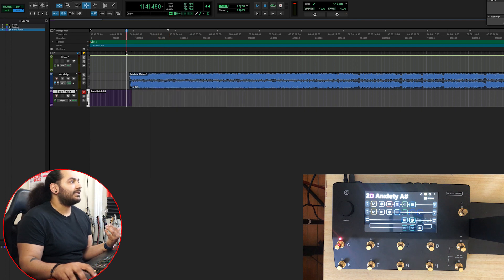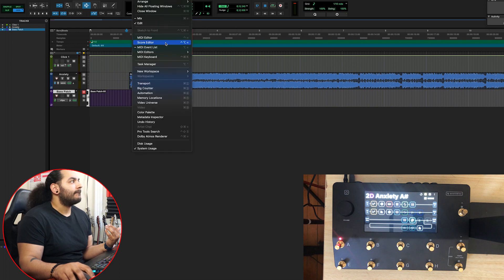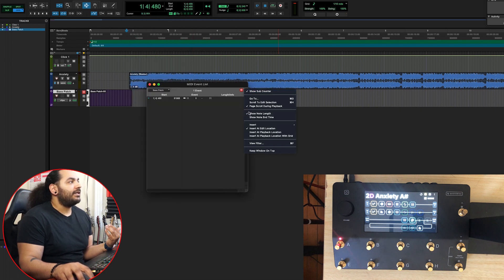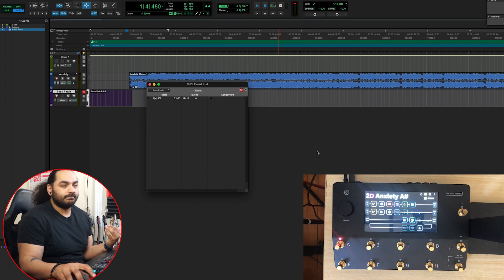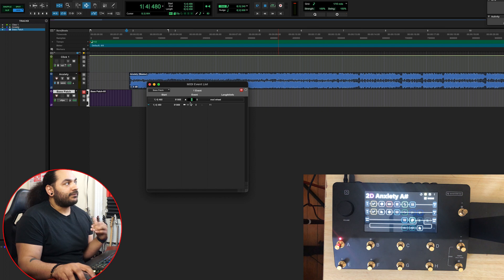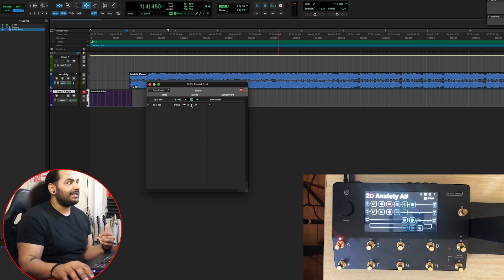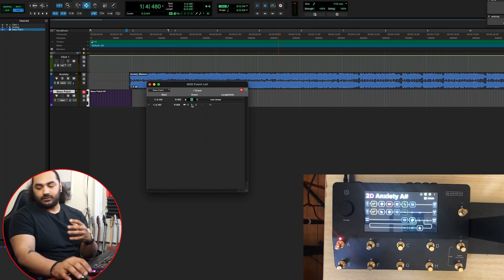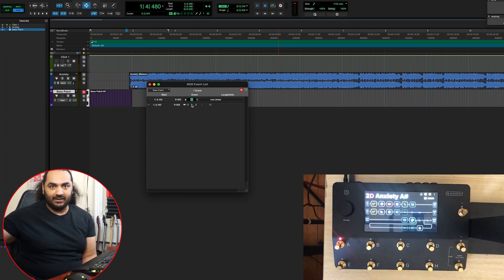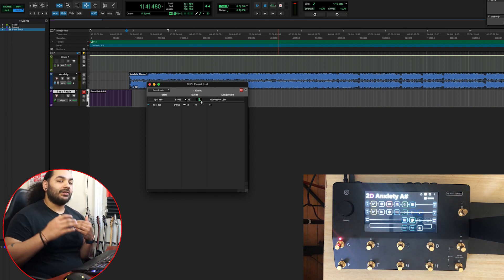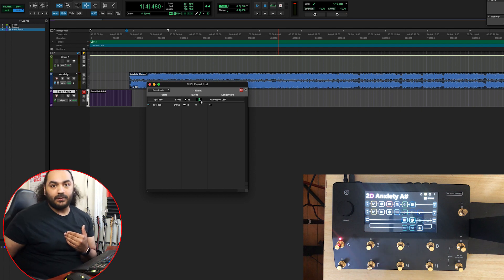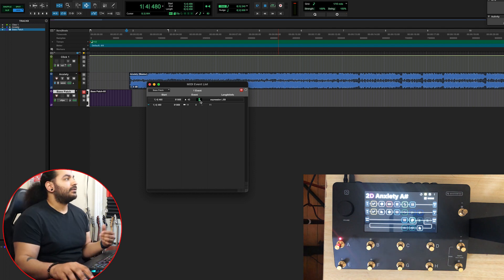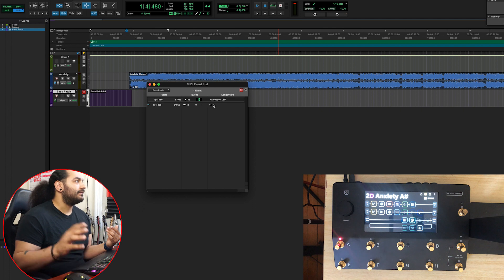But for this one, you're going to go to Controller. For this first number here, you're going to put forty-three because that's how it knows to operate these. Remember, everything starts at zero, so A would be zero, B would be one, and C would be two. Let's say you wanted to start with C, you would hit two.